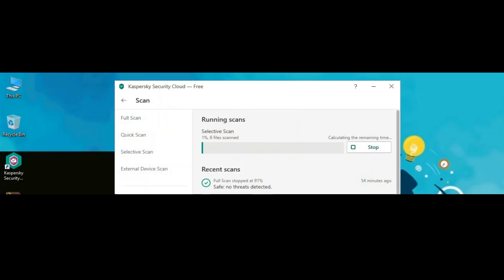Now real-time protection for both antiviruses is off. Let's extract the malware sample zip file to the desktop. Let's start the scan. Kaspersky has started the scan, but it is not showing real-time threat detection data on the screen during the scan. Let's pause the video until the scan finishes.